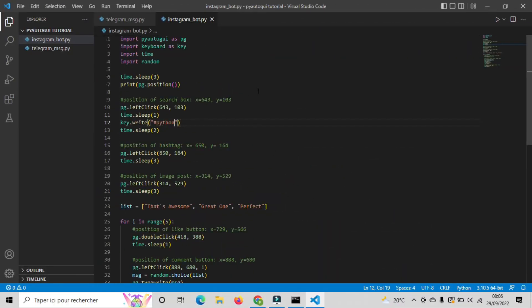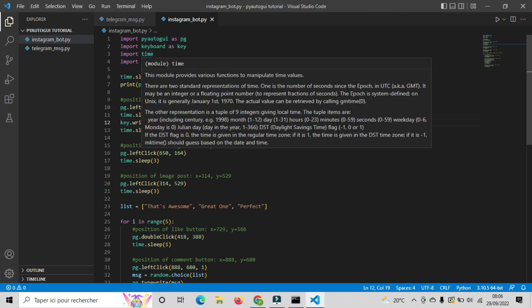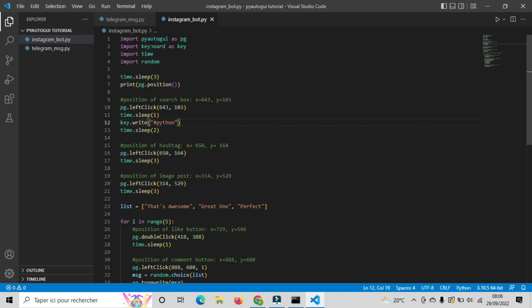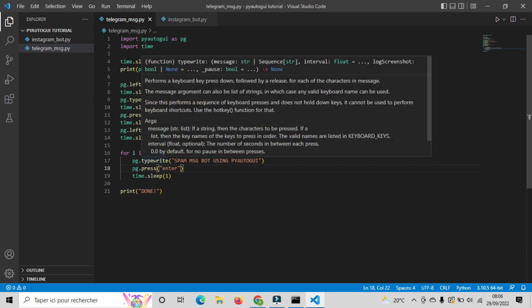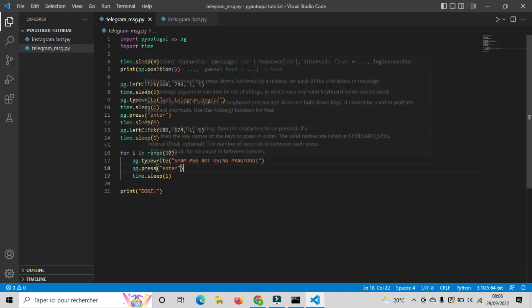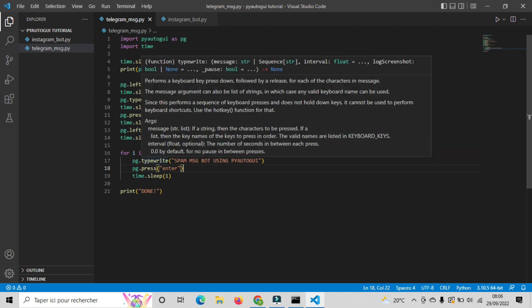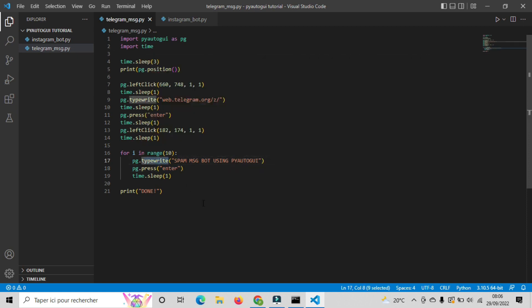As you can see, the code is well documented so you can understand what every function does. As always, we imported the same libraries, pyautogui and the time module. And obviously you can see the new modules we added: keyboard and random. I've already told you that to write something we use the typewrite function. But unfortunately, that function doesn't support the hashtag character.